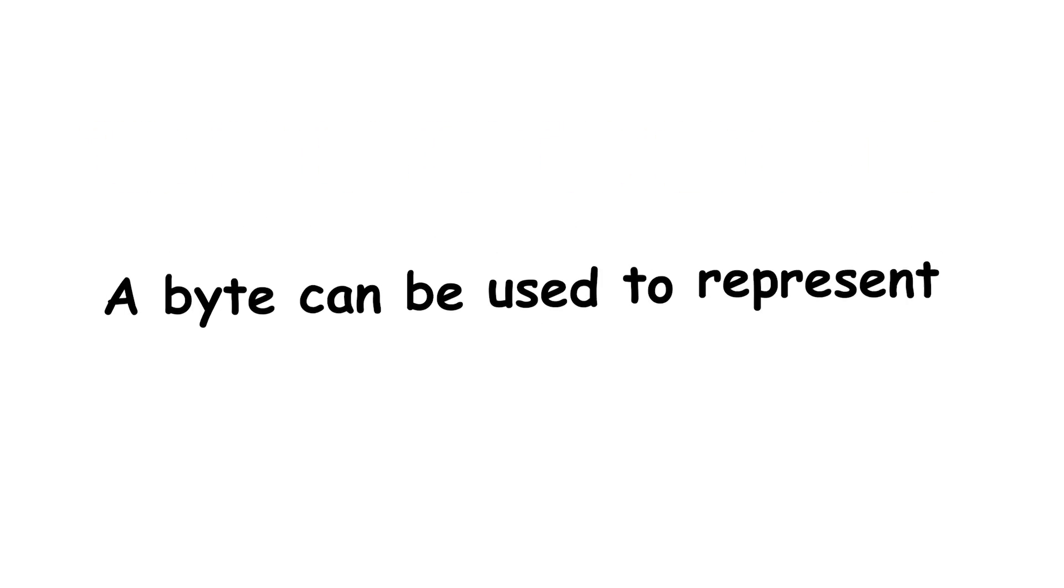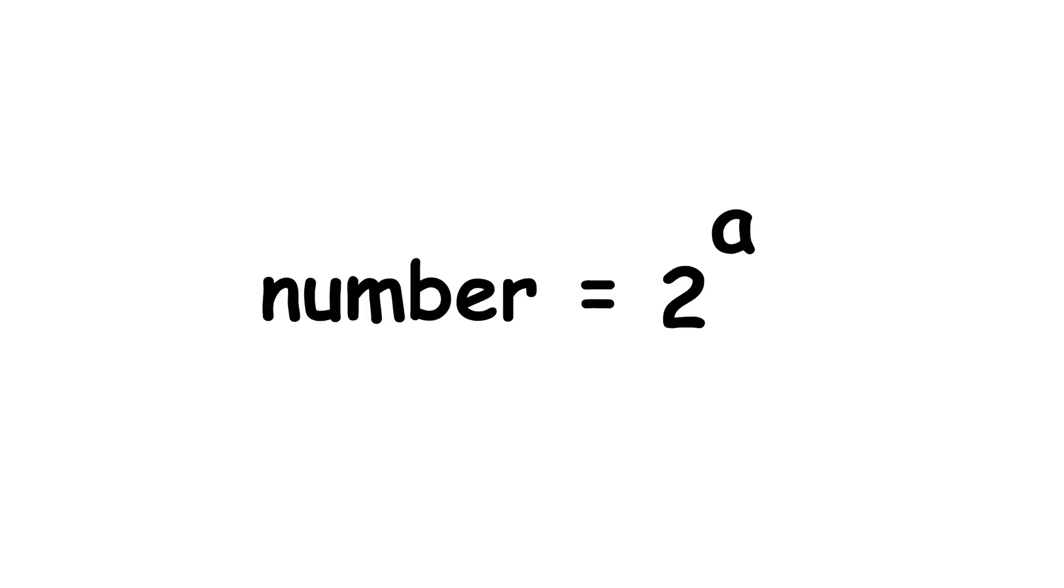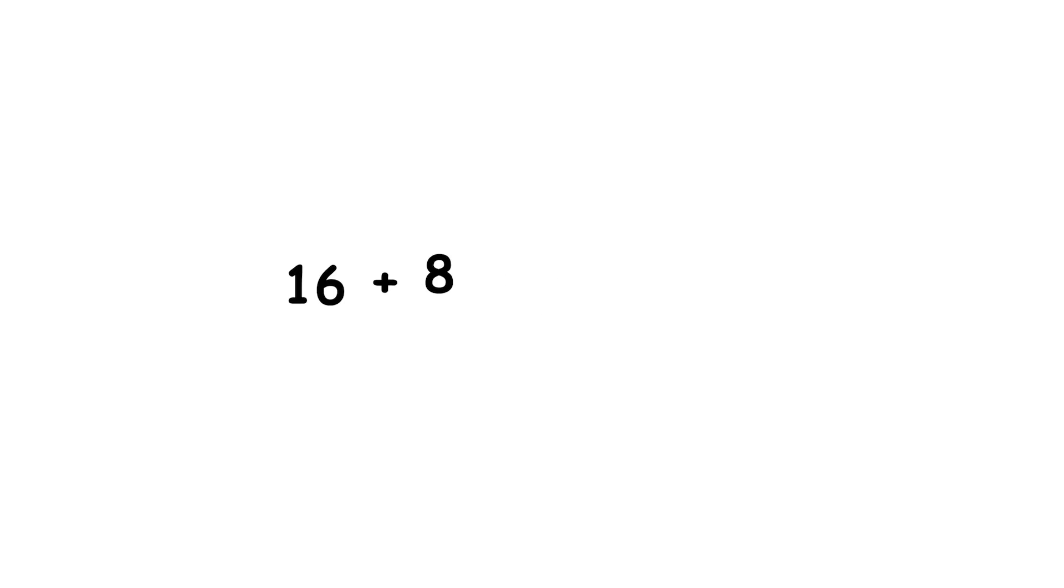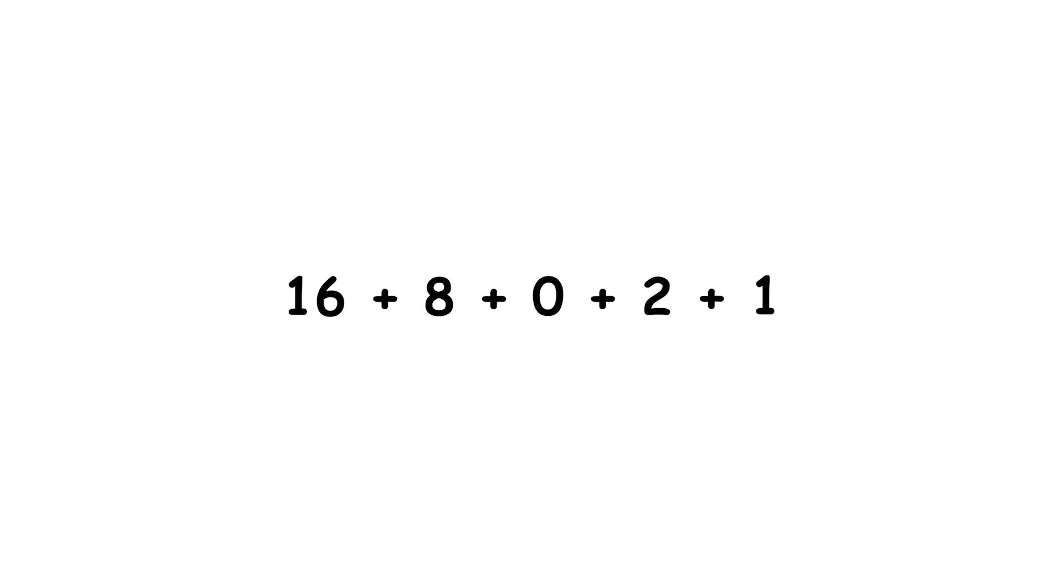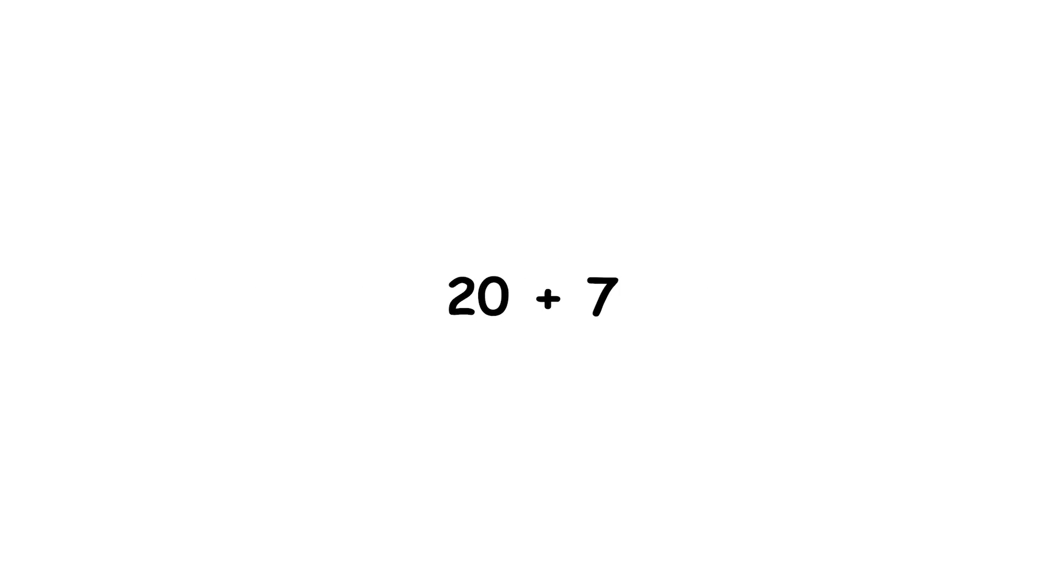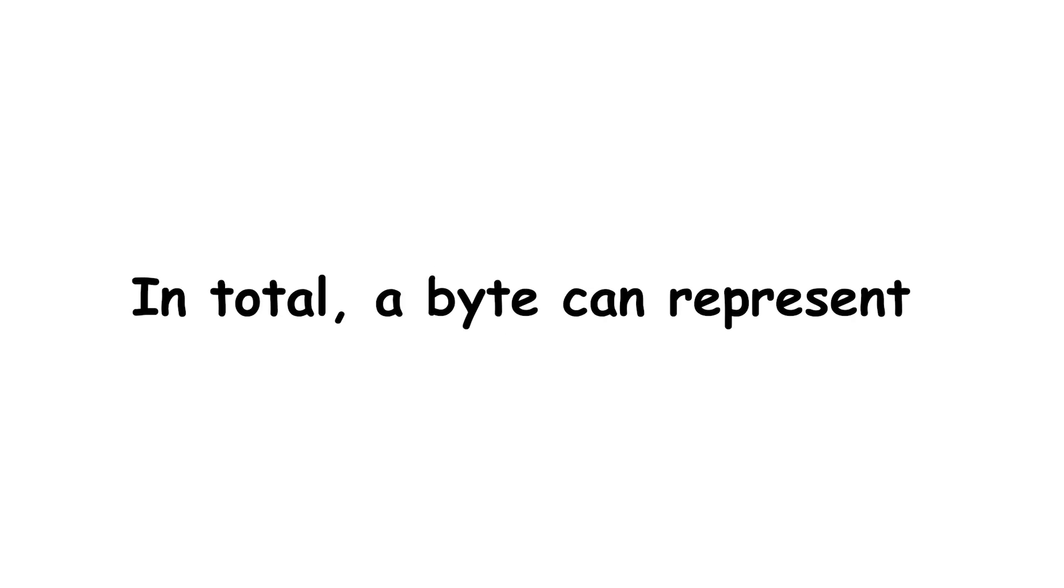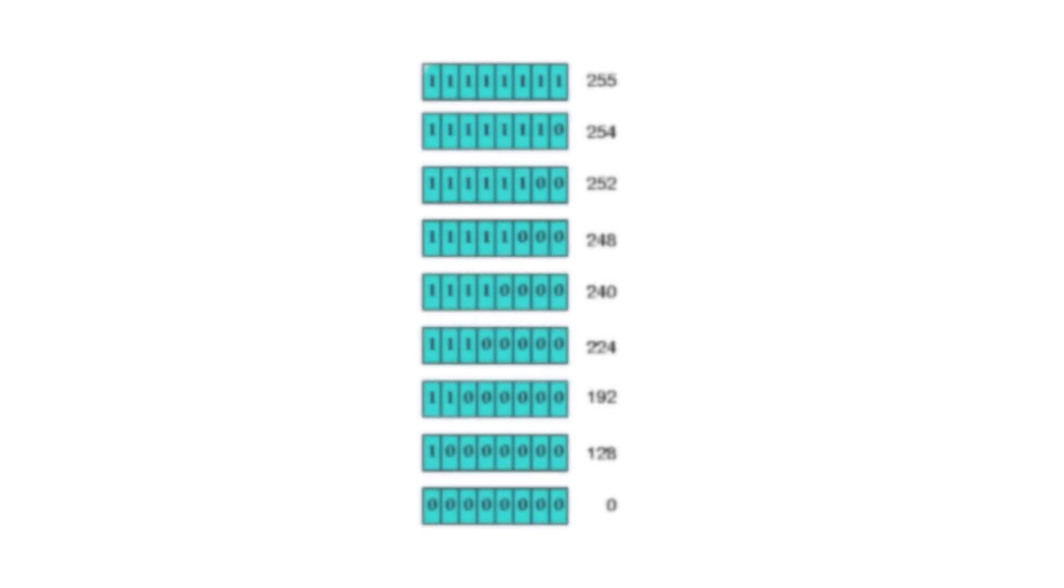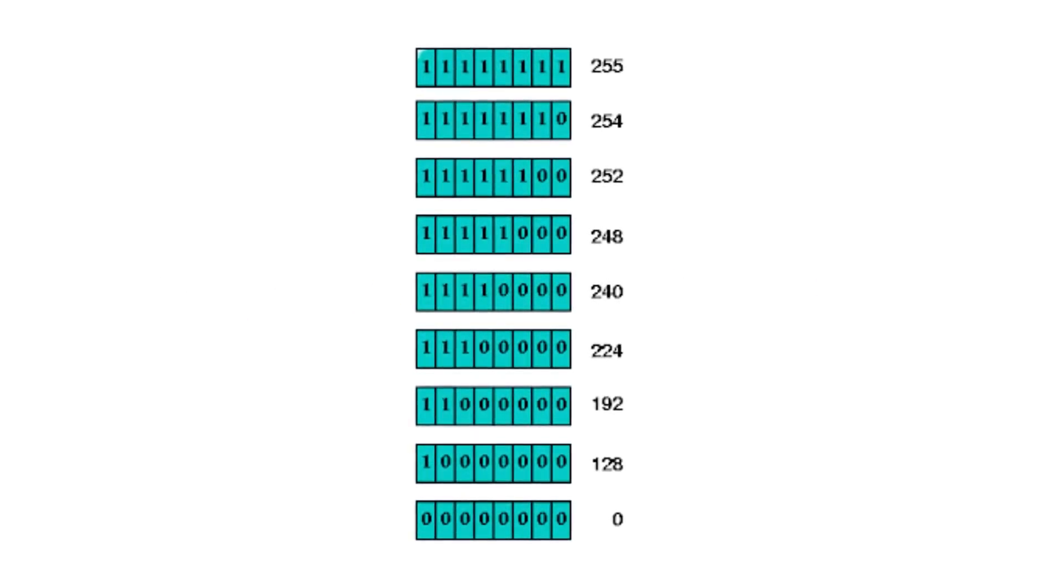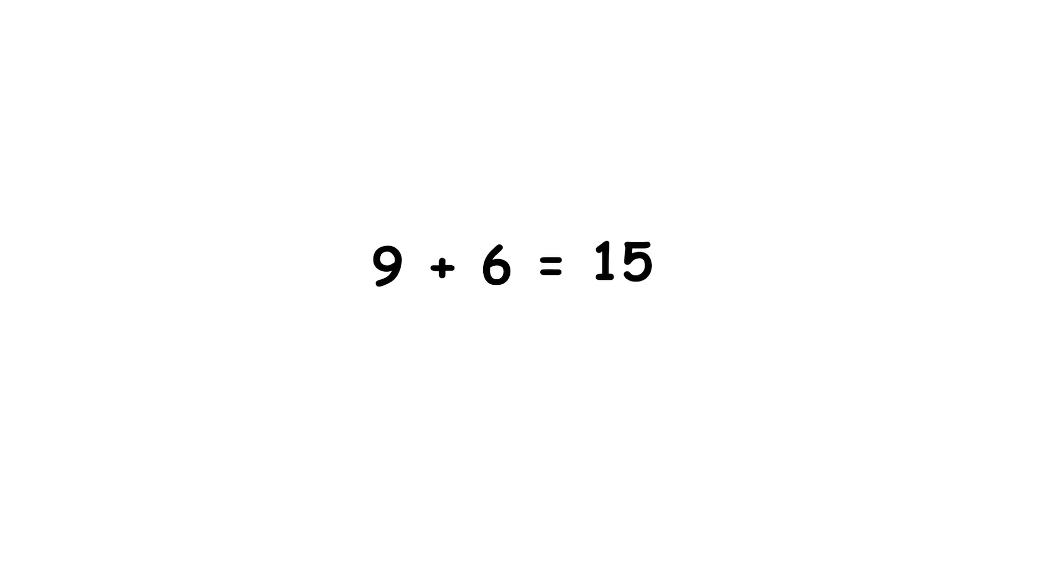A byte can be used to represent a number written in base 2, also known as binary. For example, the binary number 11011 is 16 plus 8 plus 0 plus 2 plus 1, which is 27 in decimal, meaning 20 plus 7. In total, a byte can represent any whole number from 0 to 255. You can also do arithmetic with these numbers. For example, in binary, 1001 plus 110 equals 1111. In decimal, that's 9 plus 6 equals 15.